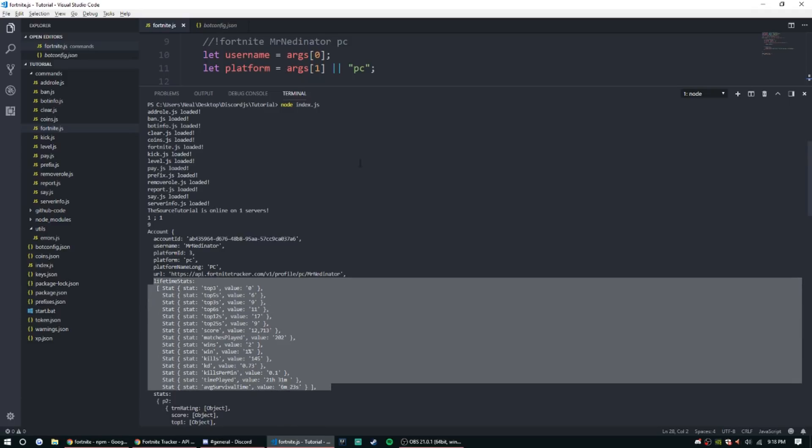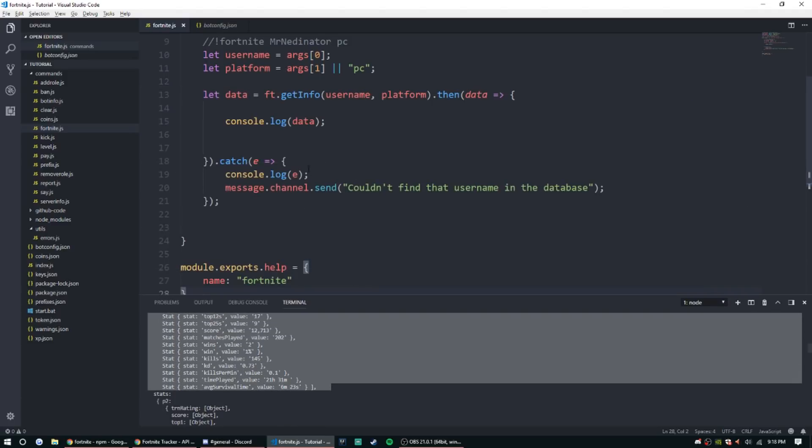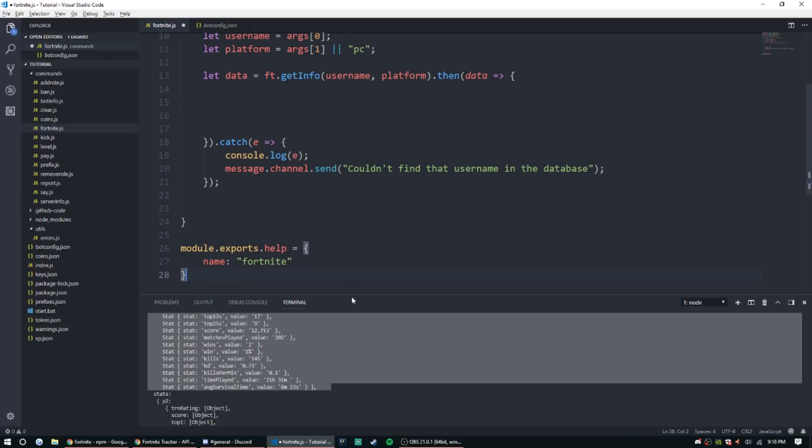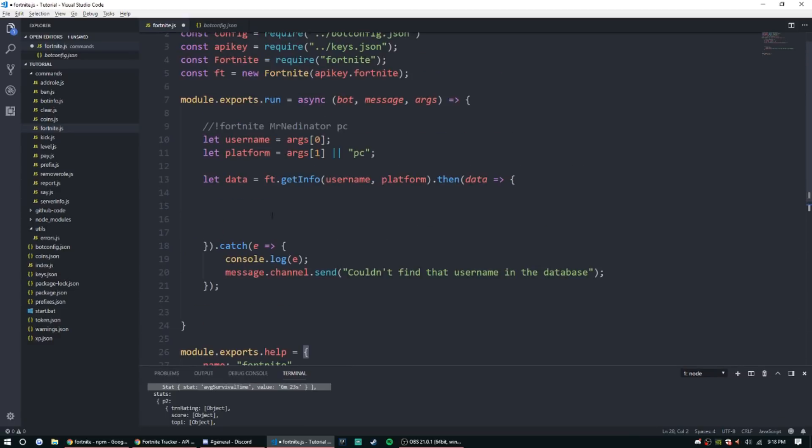All right, and there it is, the object. So what we're gonna be messing with today is just lifetime stats. So to get that we're gonna go ahead and delete console log. I'm gonna go ahead and make this a little bit smaller so I can see. And then we're going to do let stats equal data.lifetime stats.